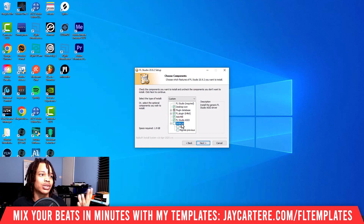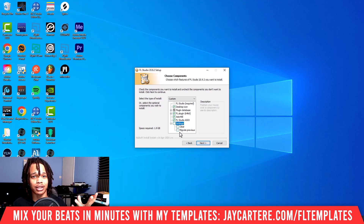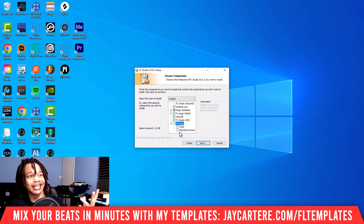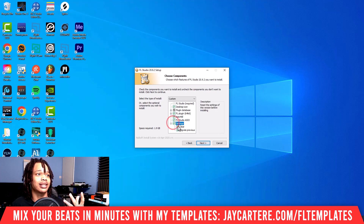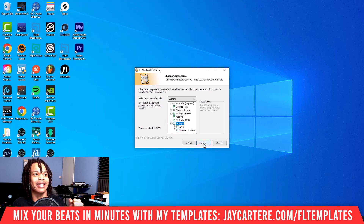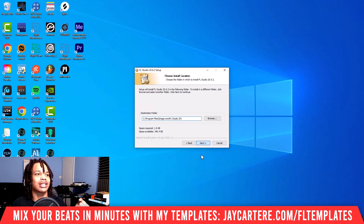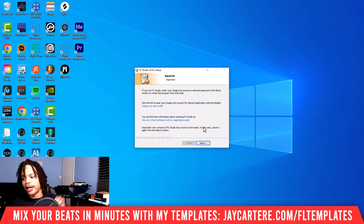But if you find that your search paths and folders you usually use were not included and you had to add them again, then definitely click settings, get rid of 'clear,' and make sure it's set to migrate previous. But we're going to click none of these and go to next.